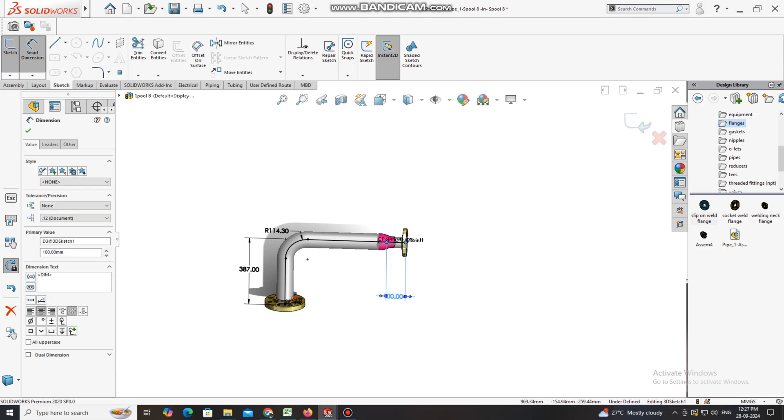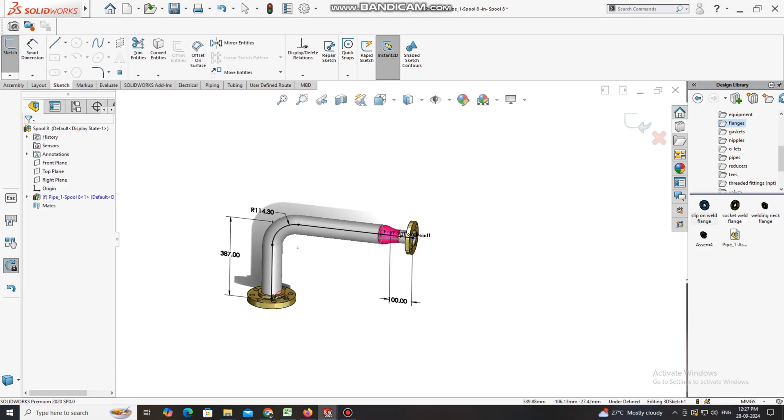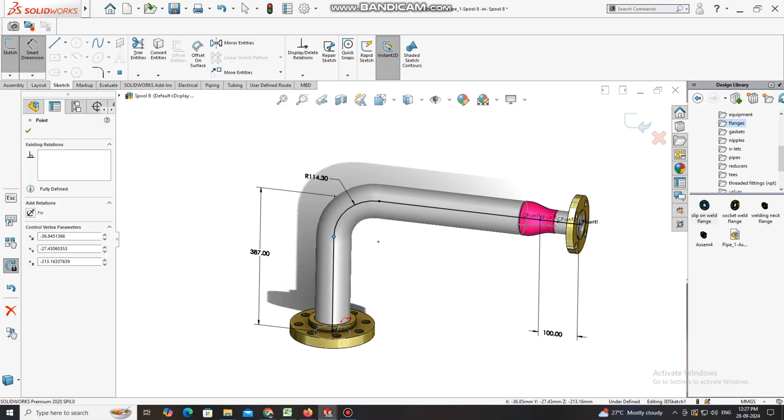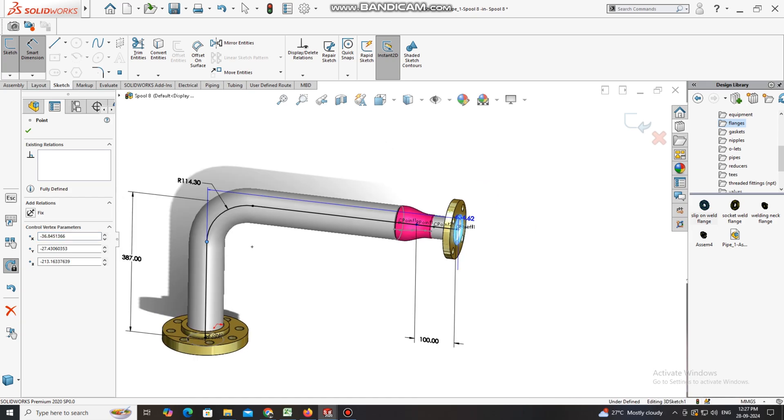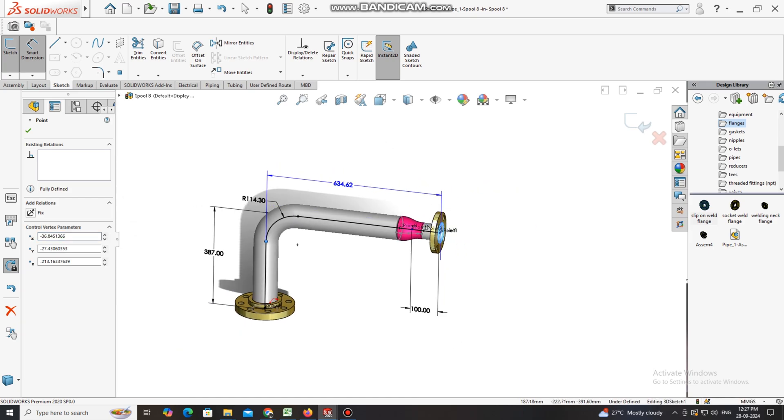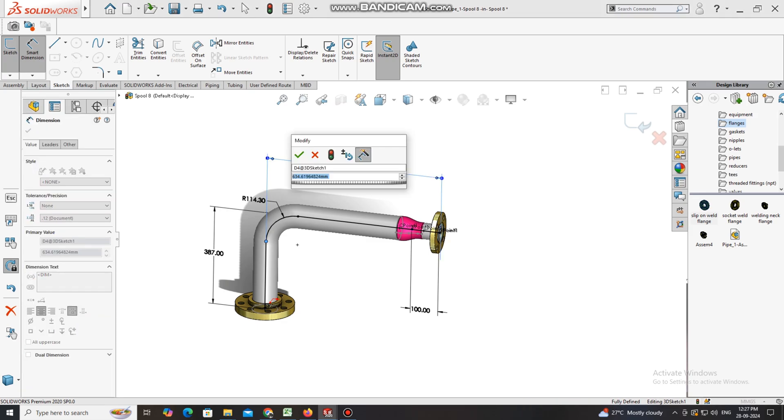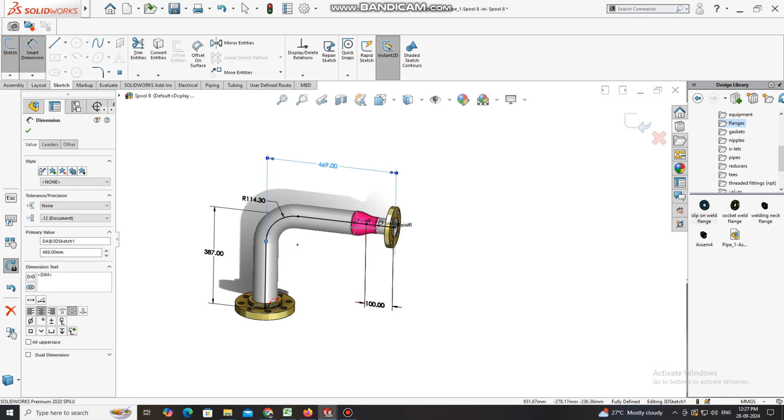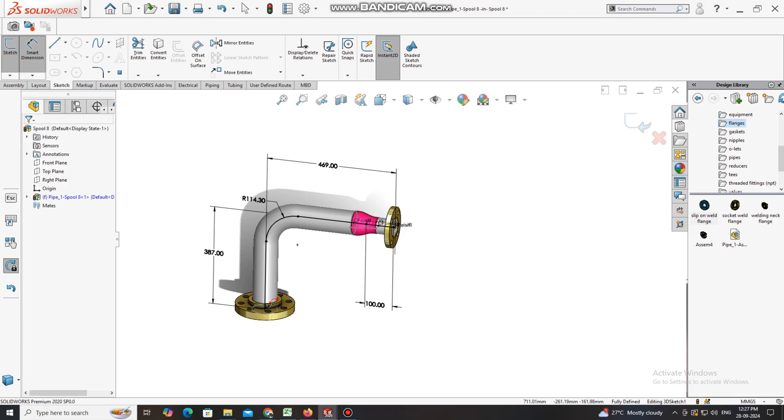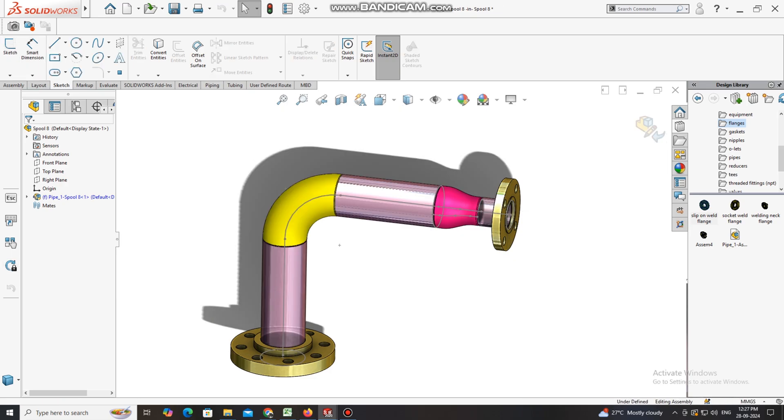First we select this point to this flange end, where we will keep it 100. Now again we select this point and this flange end face, and make this length 469 mm. Look how we put the dimension of this spool.